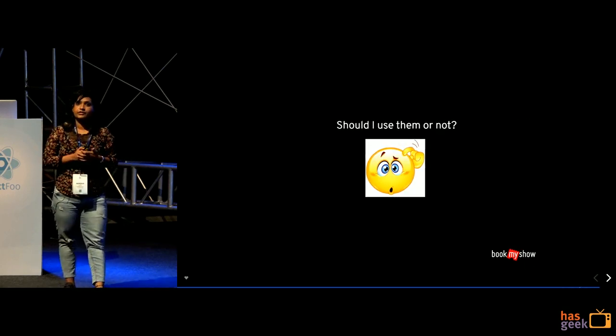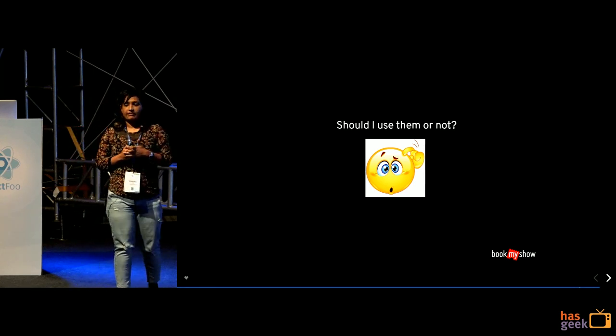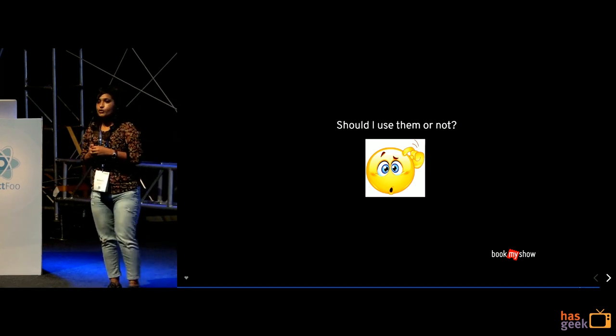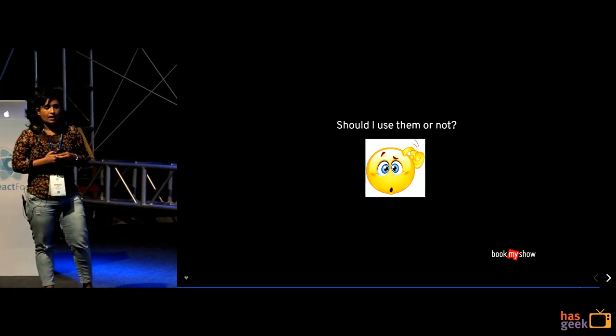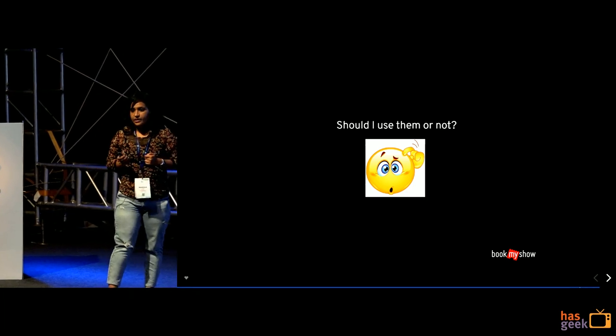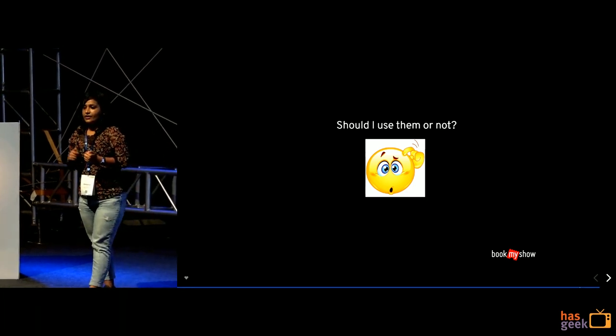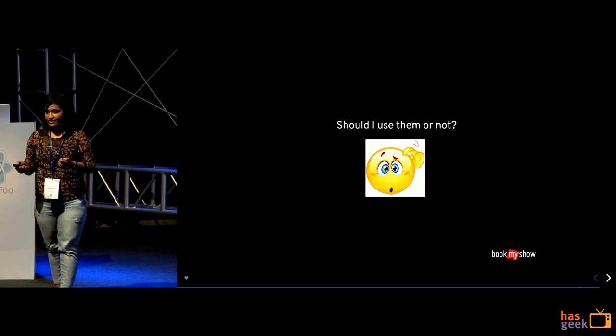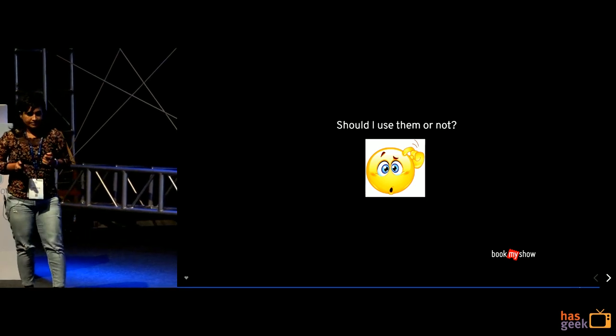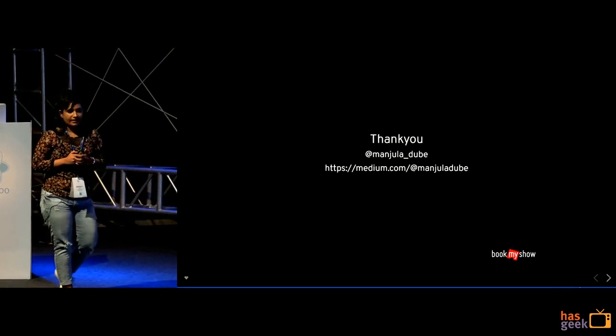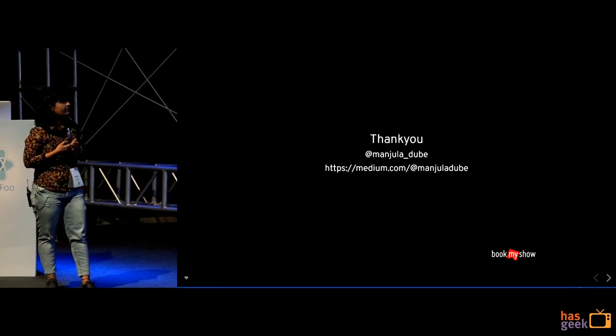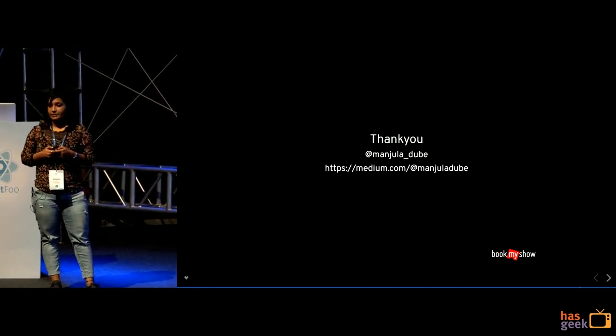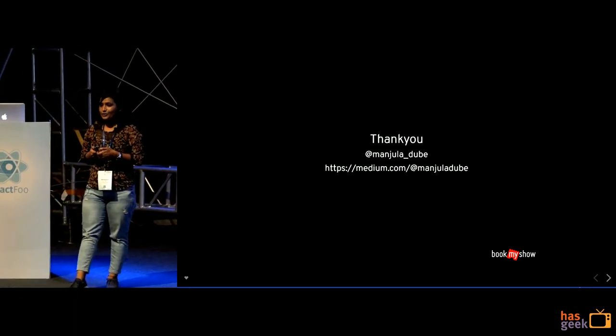Should you use or not? I would say definitely yes if you are testing your react components. But yes, you should be careful that you are using it at valid places. As I said, not testing your reducers or actions. That's it. And yeah, thank you. So, there is a medium blog which I have written. For the same, you can go and have a look at it. Thank you.